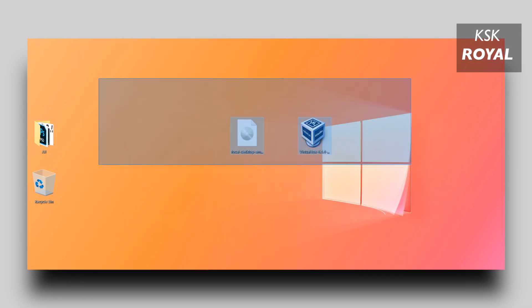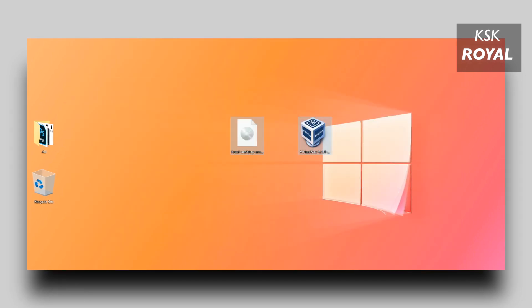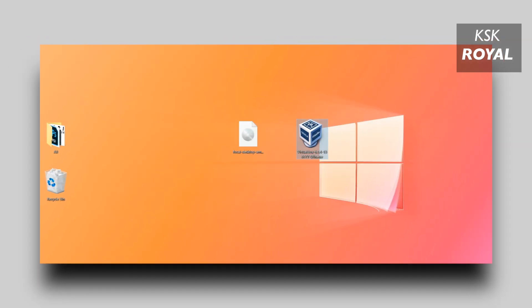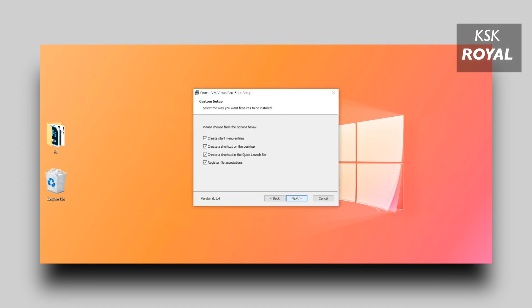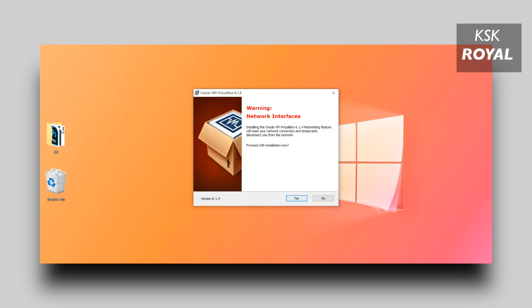This process will be the same for Mac OS. Just go ahead, download VirtualBox and follow the same method. Once it's done downloading, place the files on the desktop for easier navigation. Now go ahead and install VirtualBox on your computer.